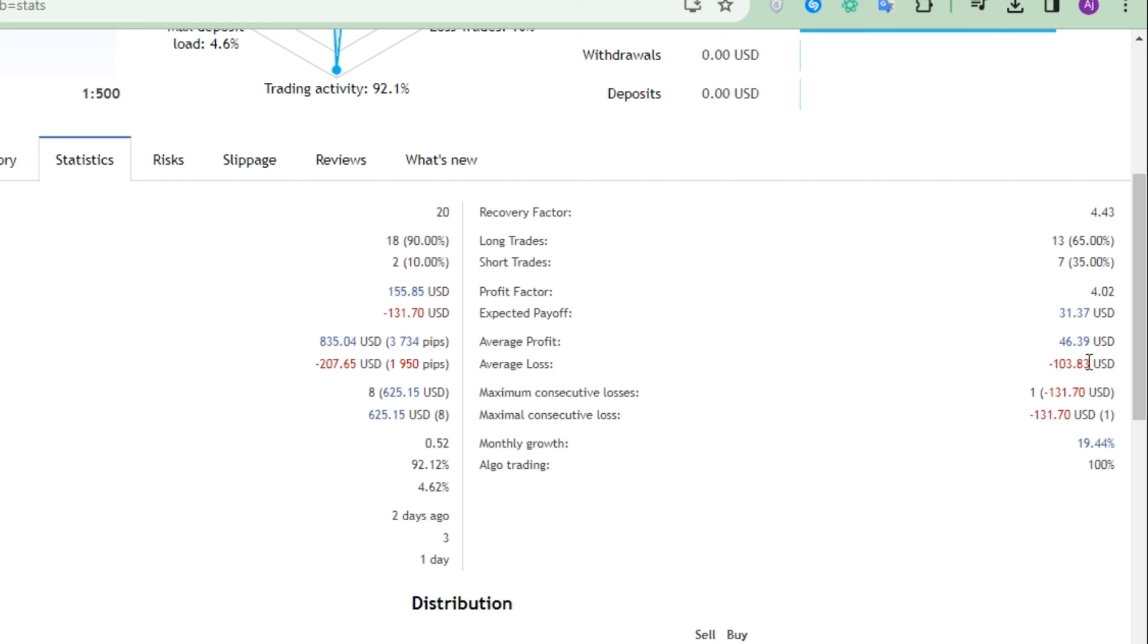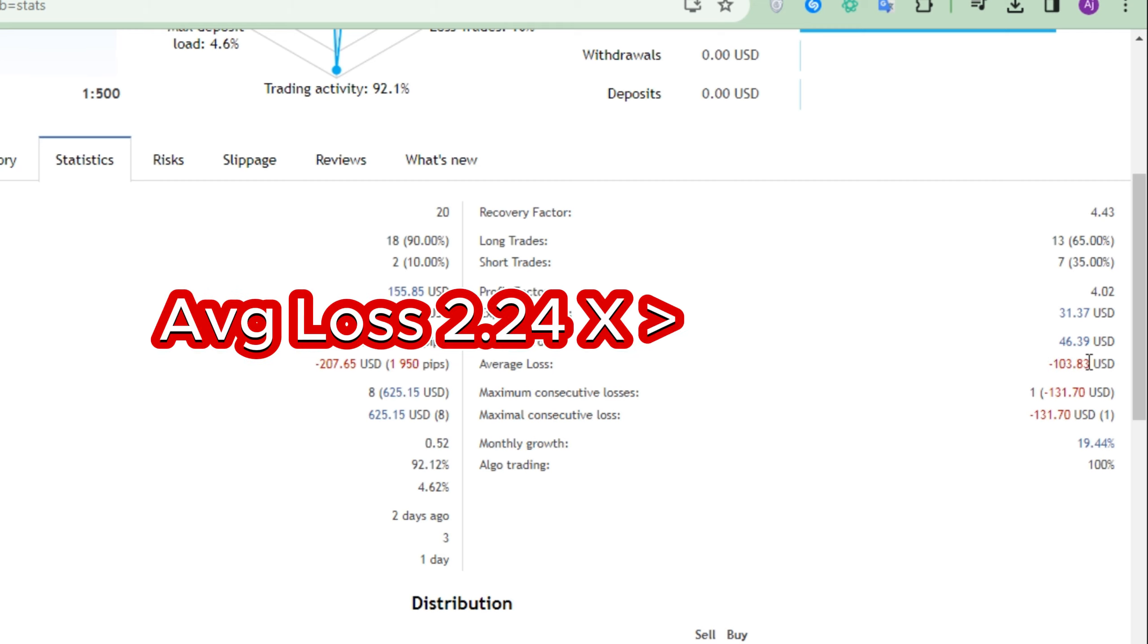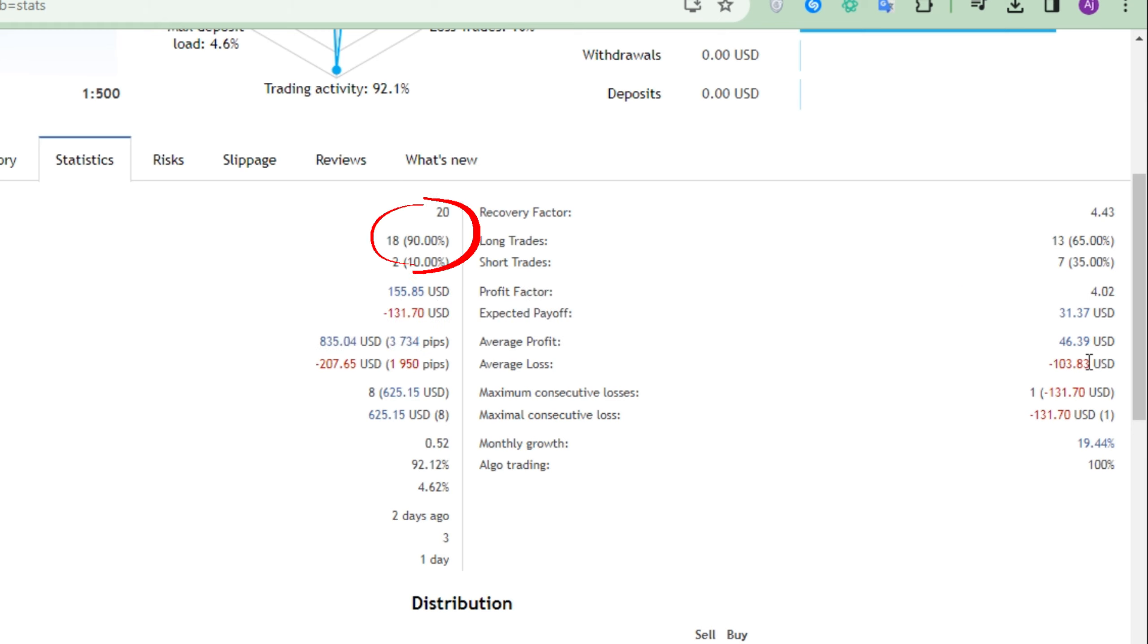Despite the fact that the average loss is 2.24 times greater than the average profit, the 90% accuracy ensures profitability in the long haul. So there's no cause for concern.